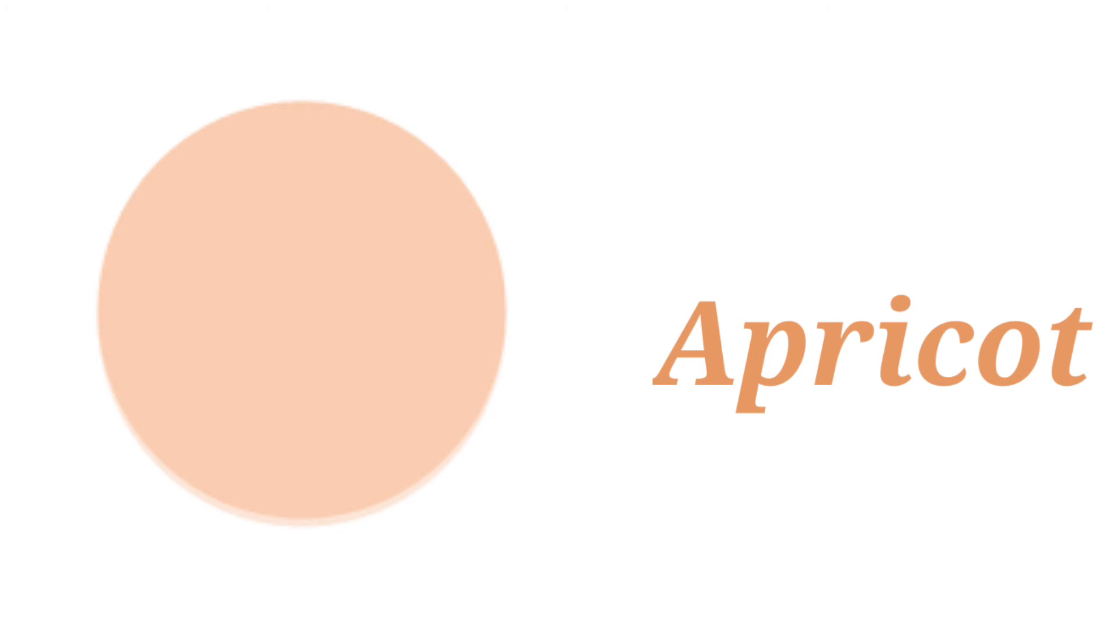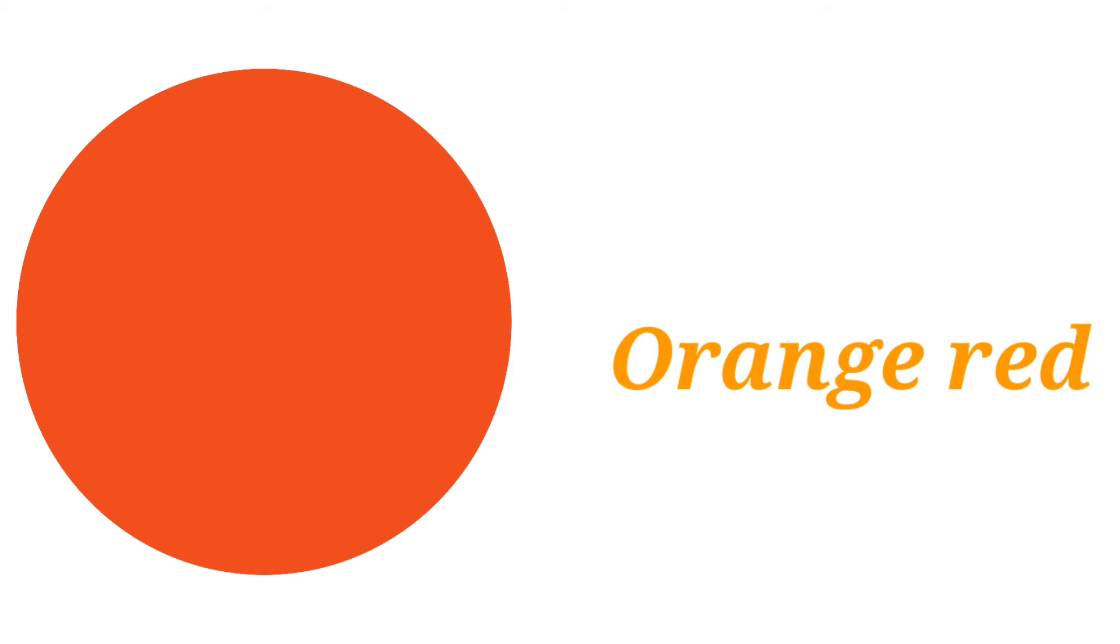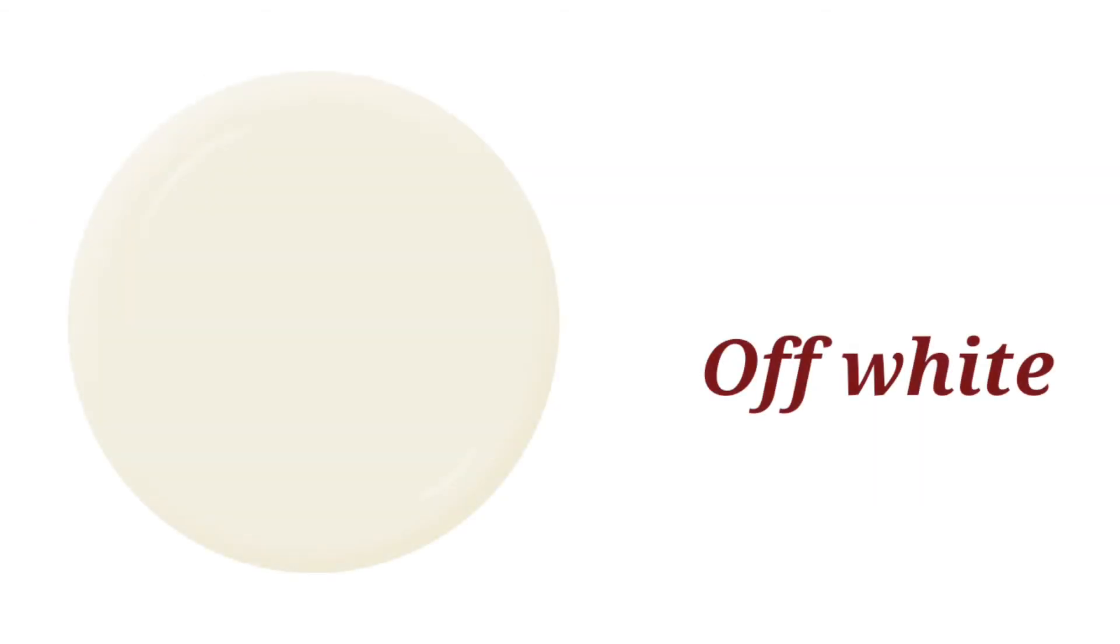Apricot, this is apricot color. Orange red, this is orange red color. Off white, this is off white color.